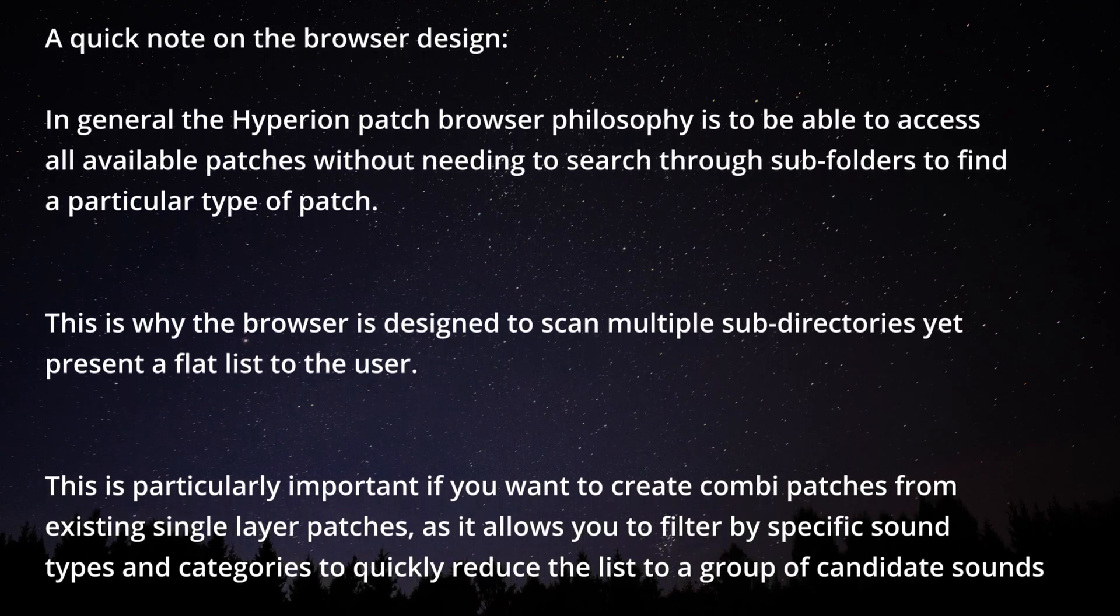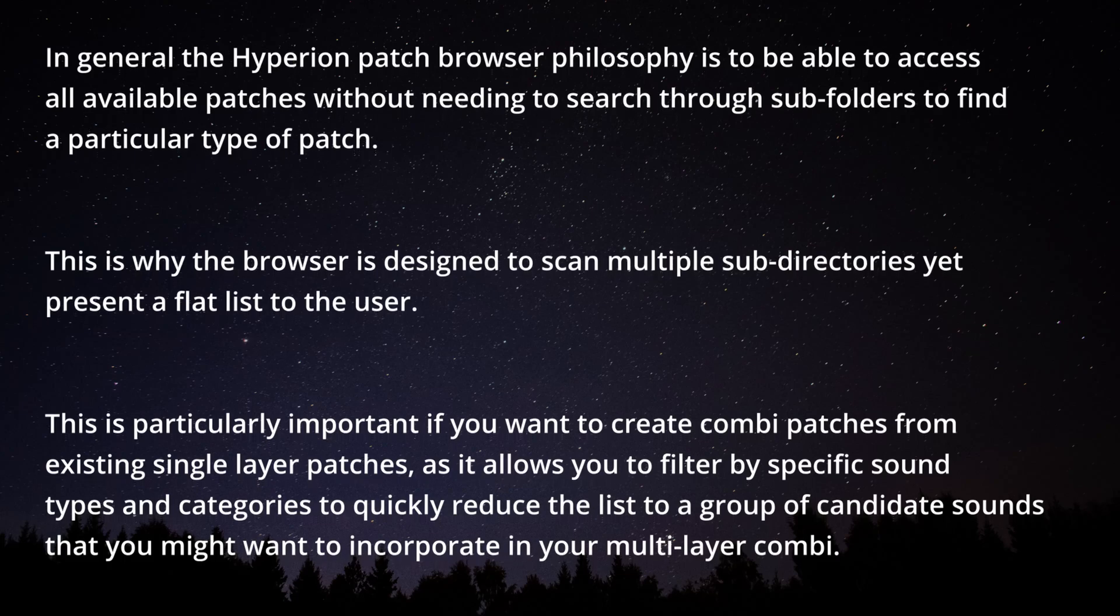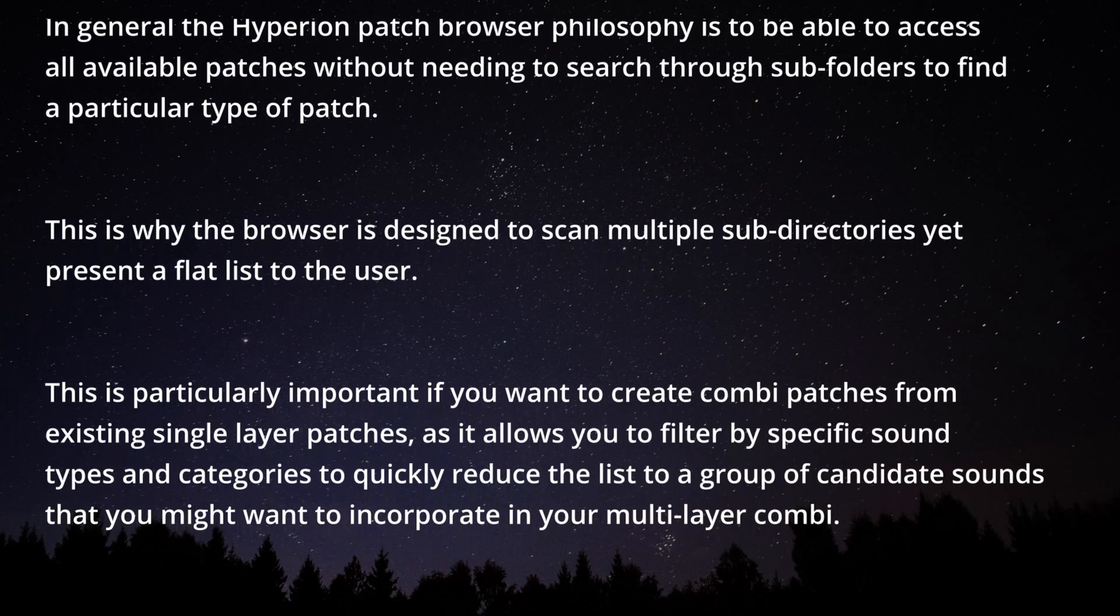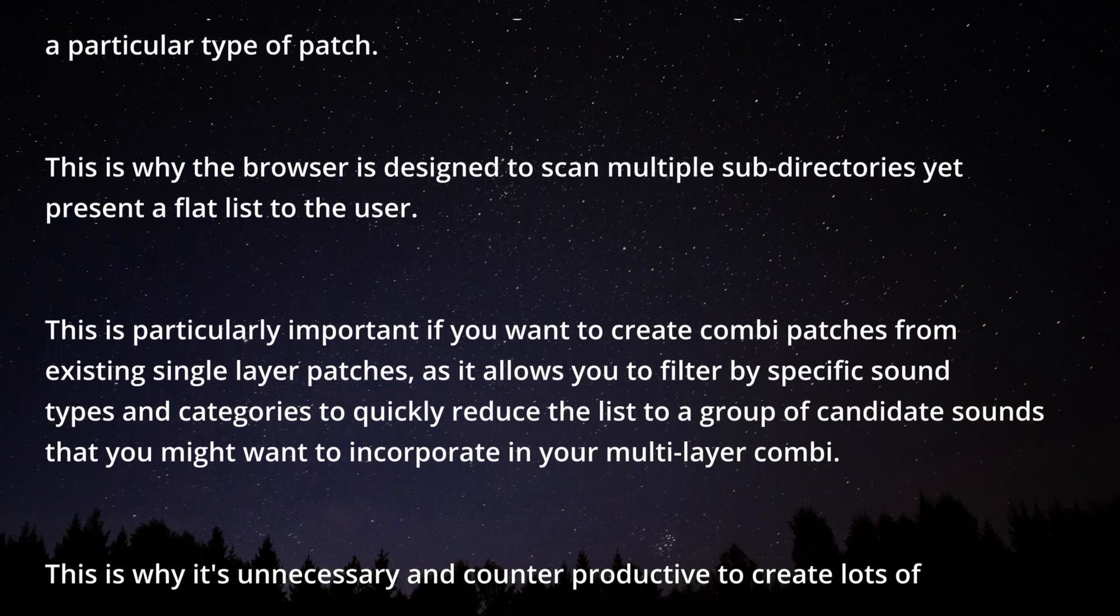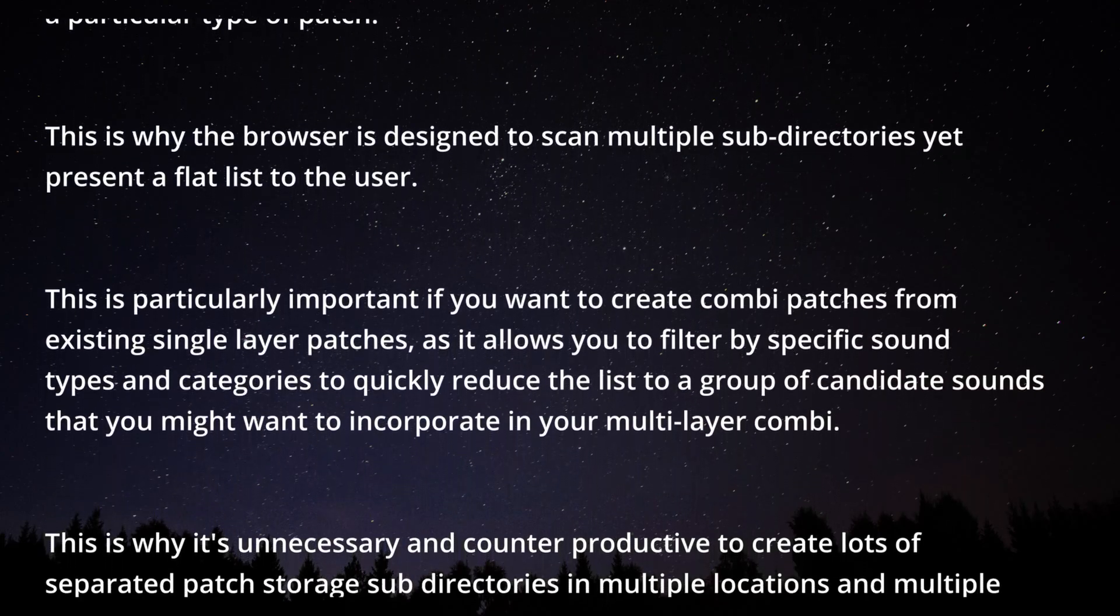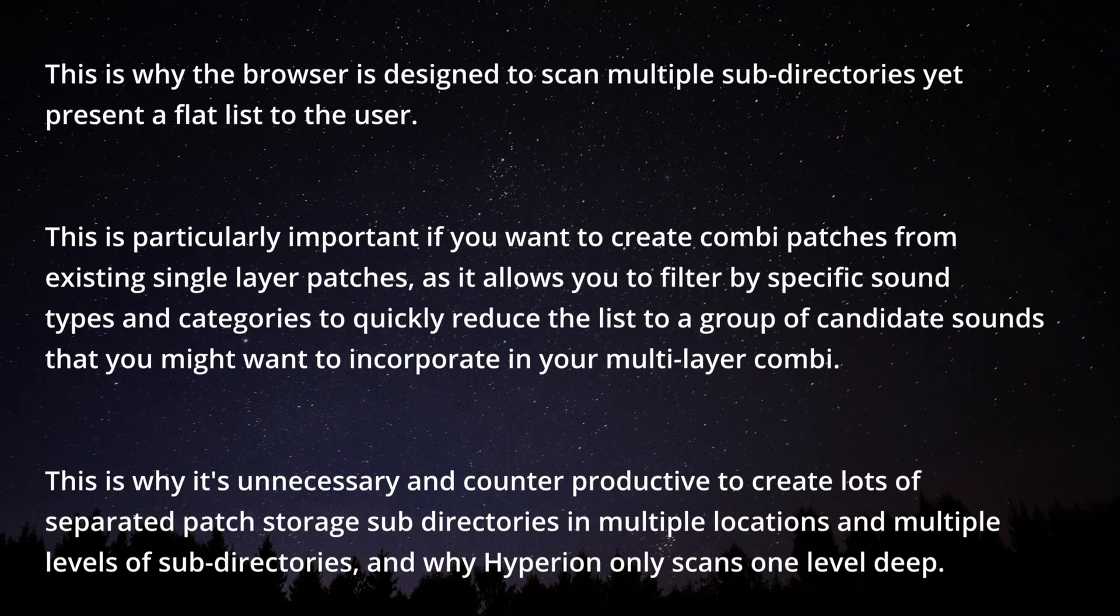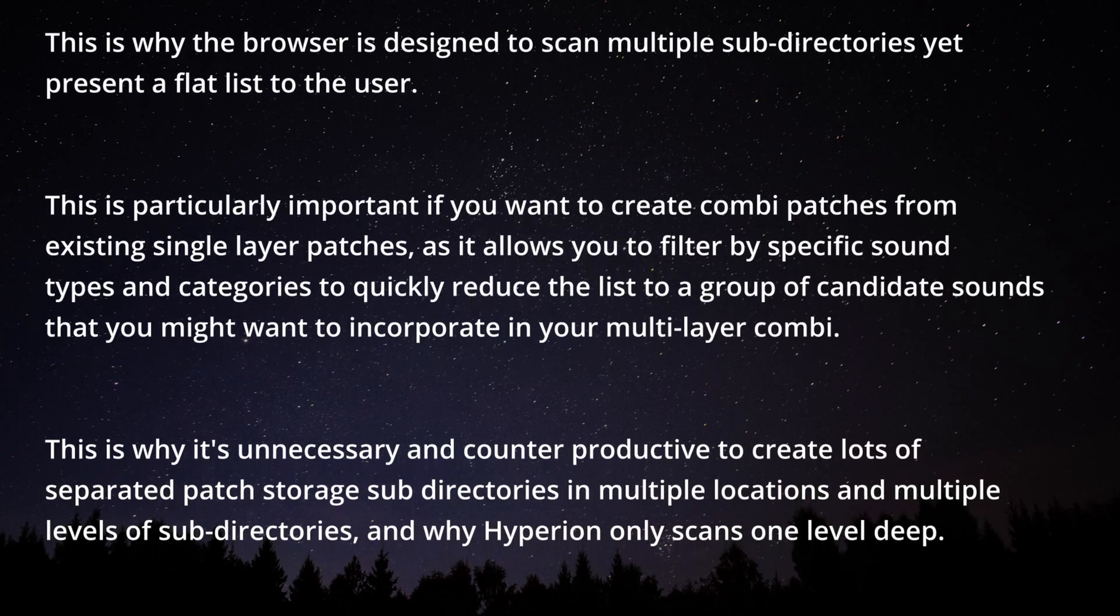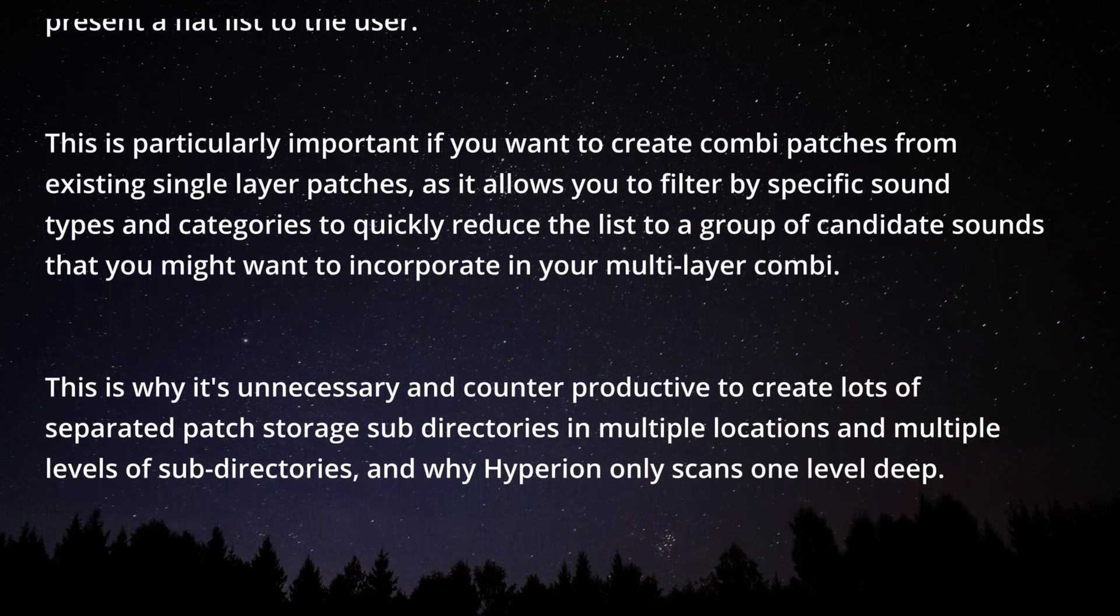This is particularly important if you want to create combi patches from existing single layer patches as it allows you to filter by specific sound types and categories to quickly reduce the list for a group of candidate sounds that you might want to incorporate in your multi-layer combi.